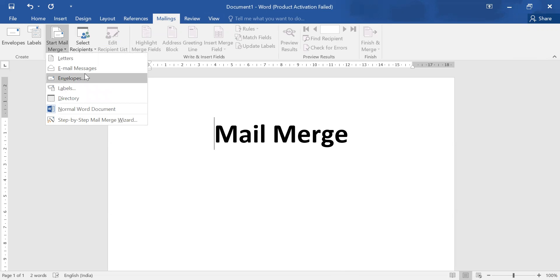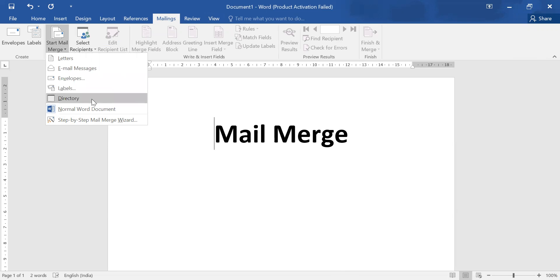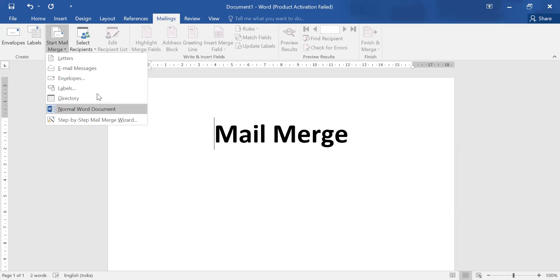Here are options on which we can apply mail merge: letters, email, envelope, label, directory, normal word document. But in this activity we need to apply this knowledge on the last option, step by step mail merge wizard.